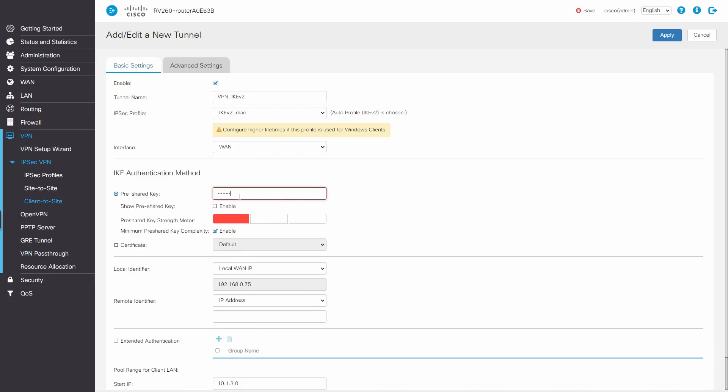Now we'll need to enter a pre-shared key. We'll want to make it secure enough that no one's going to guess what it is. But we'll make an exception for this video by showing you ours. Just don't tell anyone.